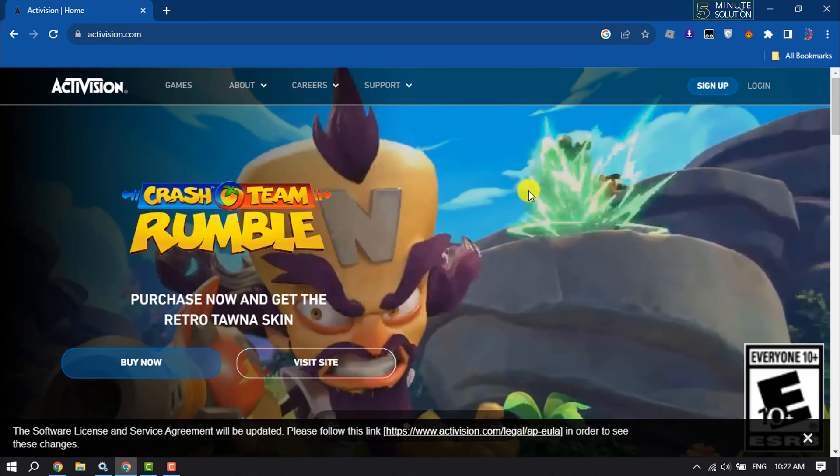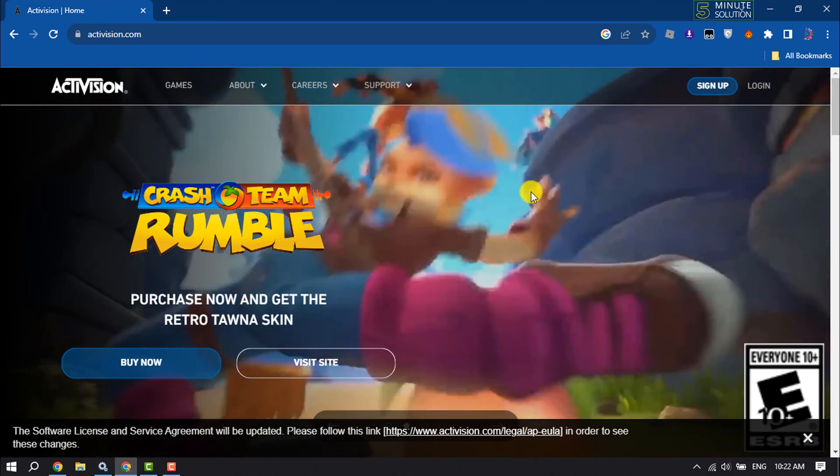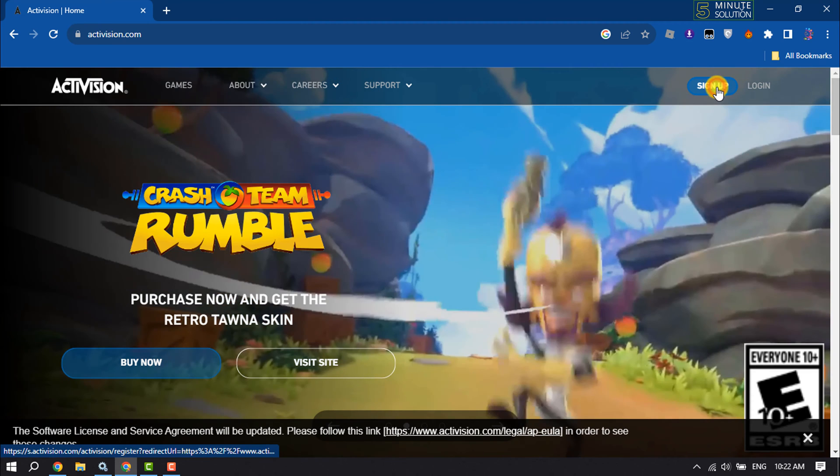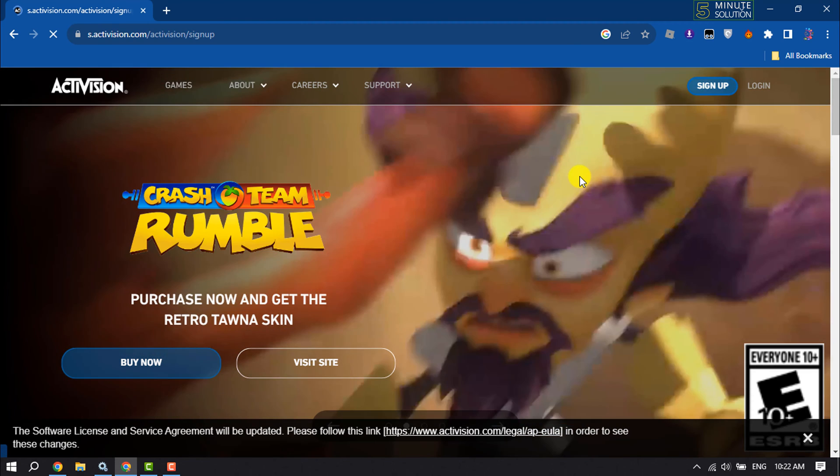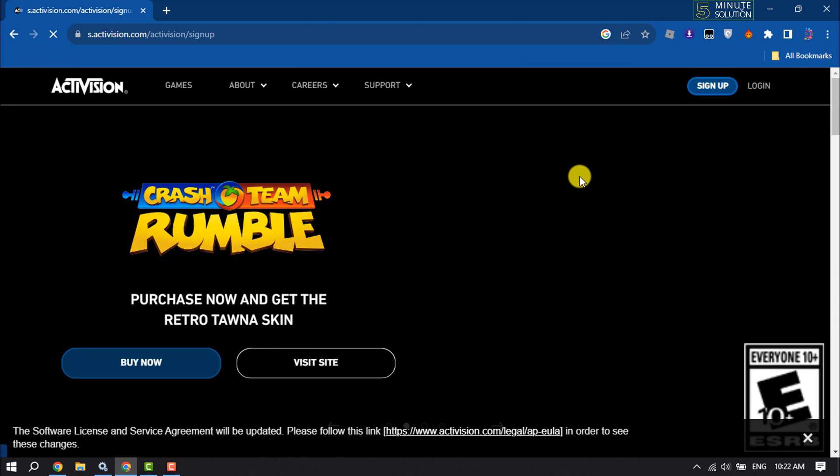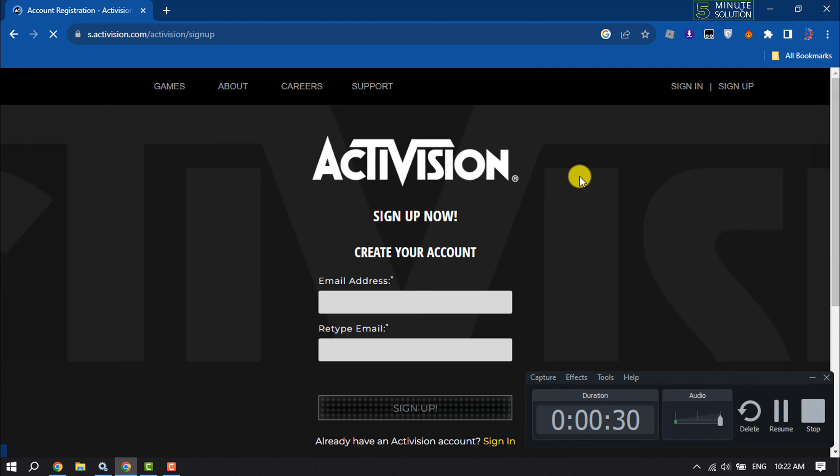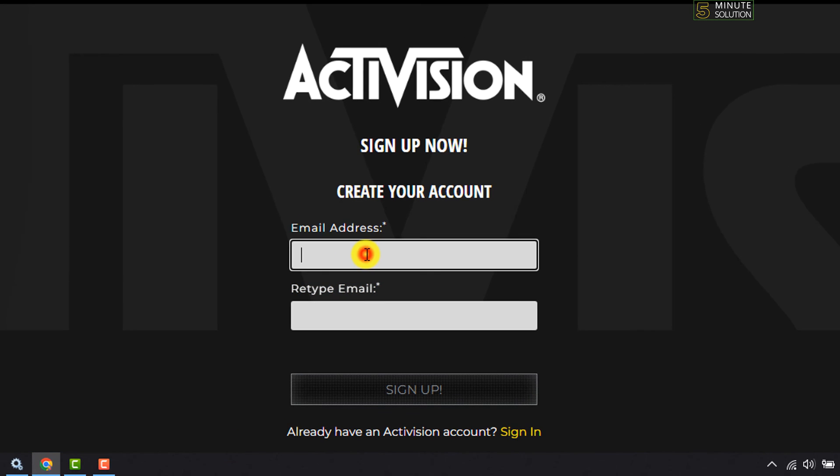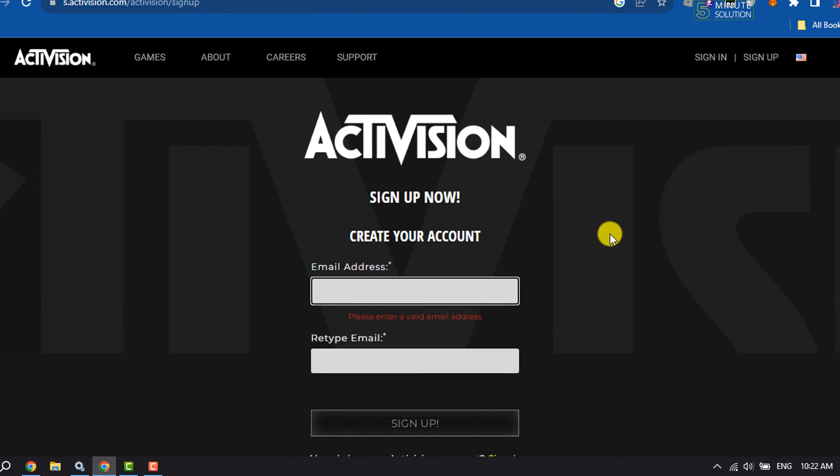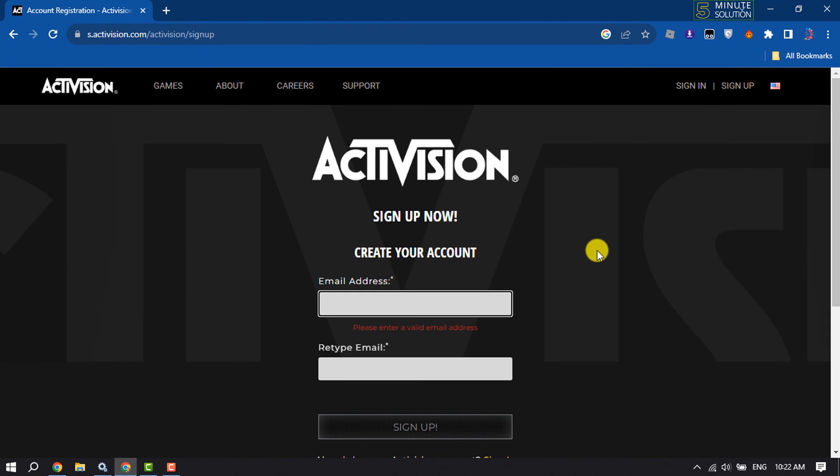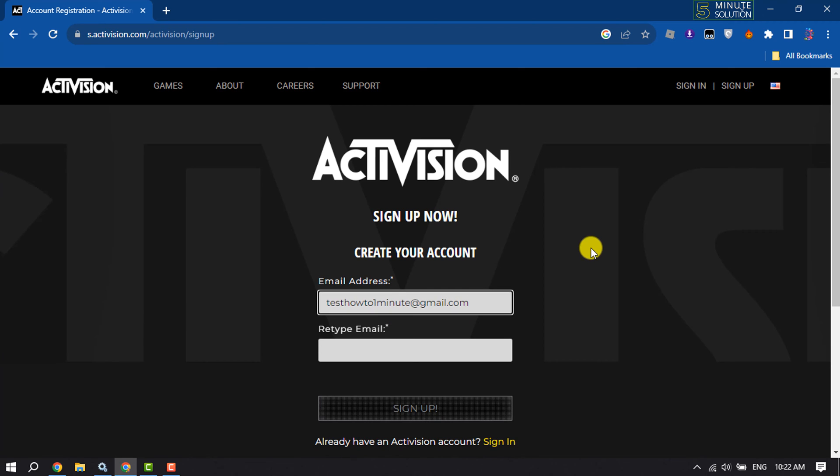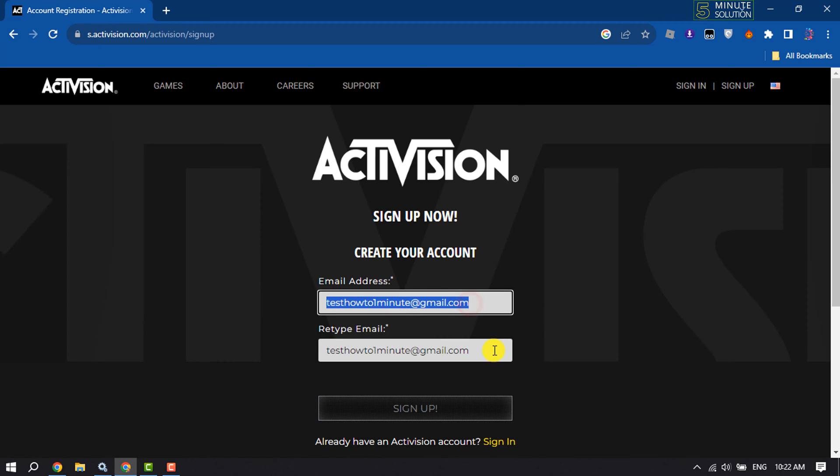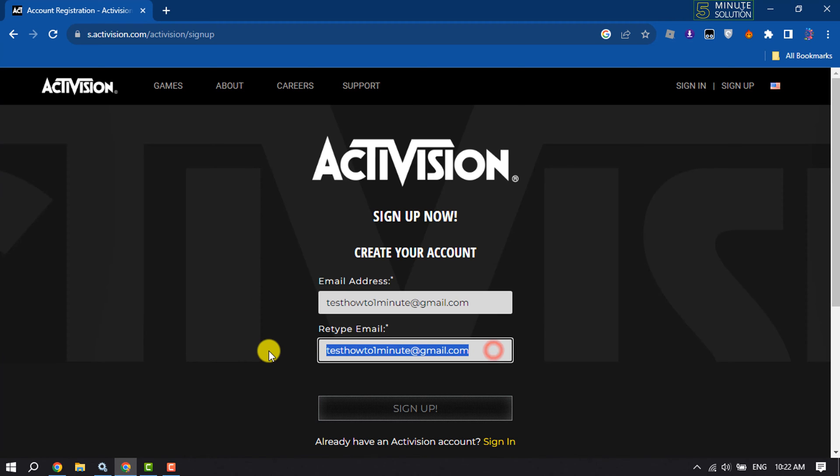Now to create a brand new account, click on sign up. Now enter here your email address to create an Activision account, and retype the email here. You can copy the first one and paste it here, then click on sign up.